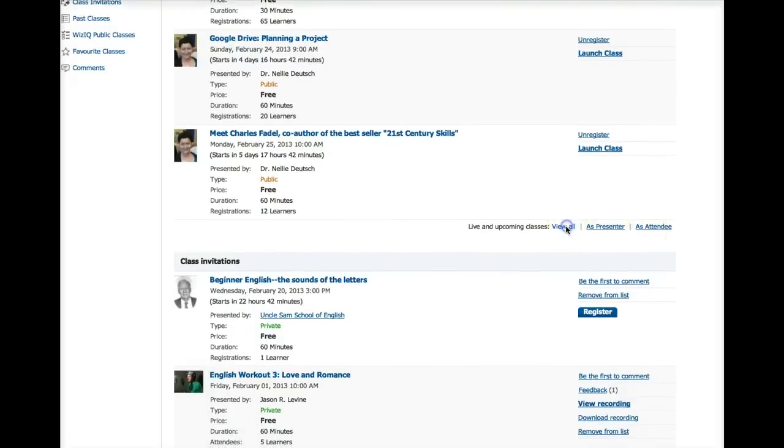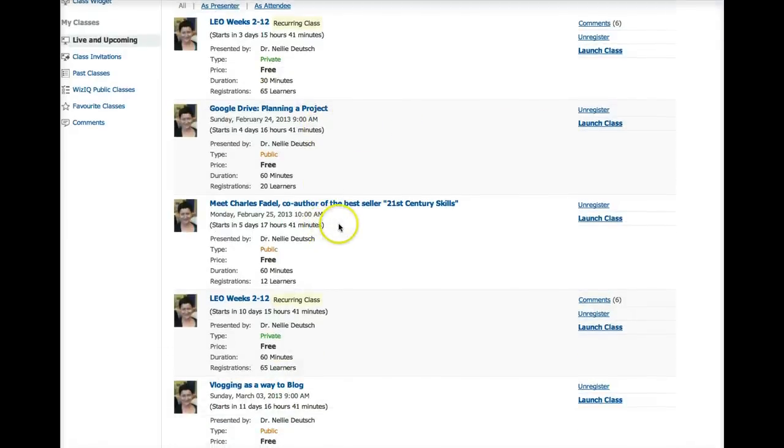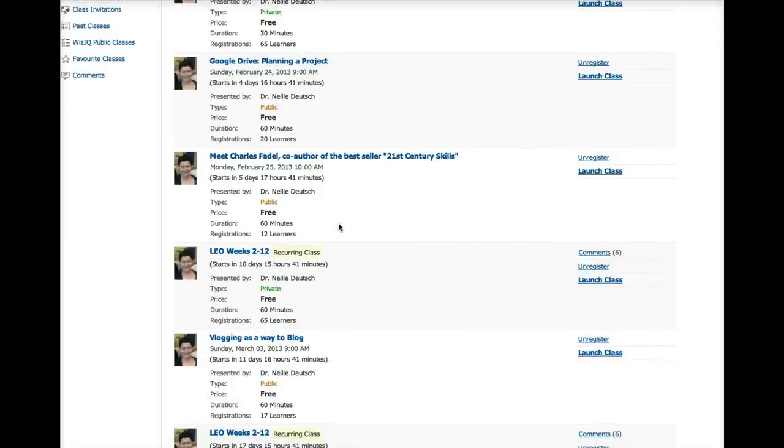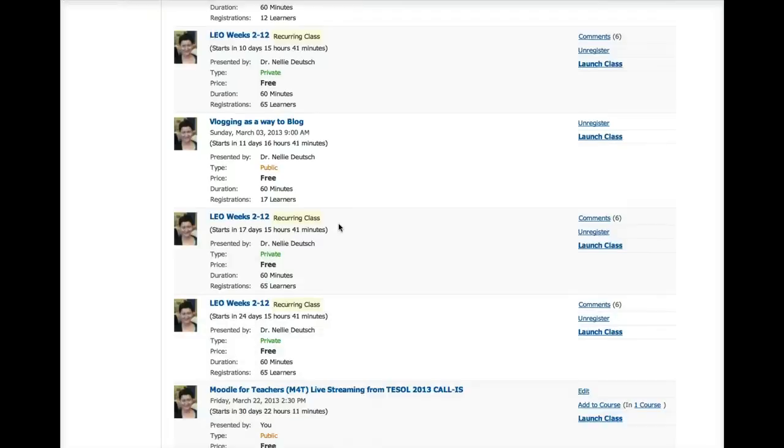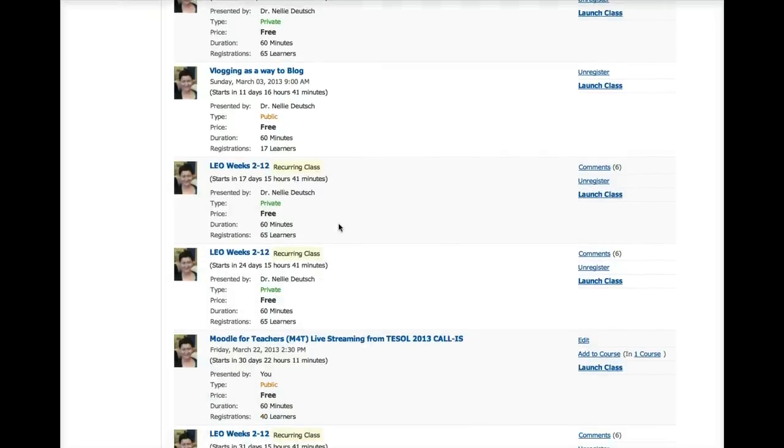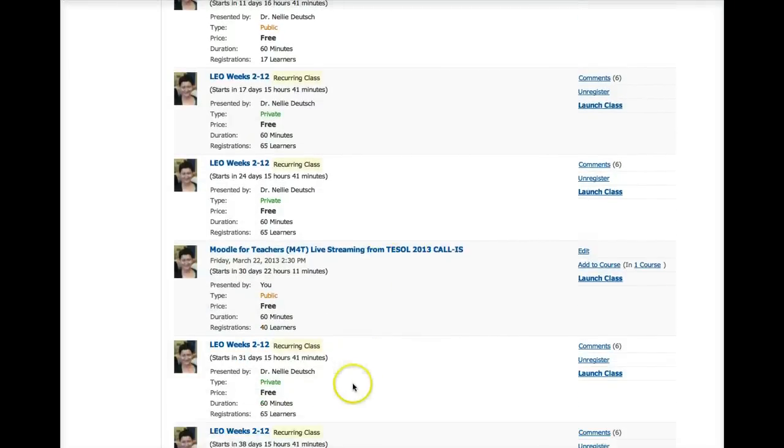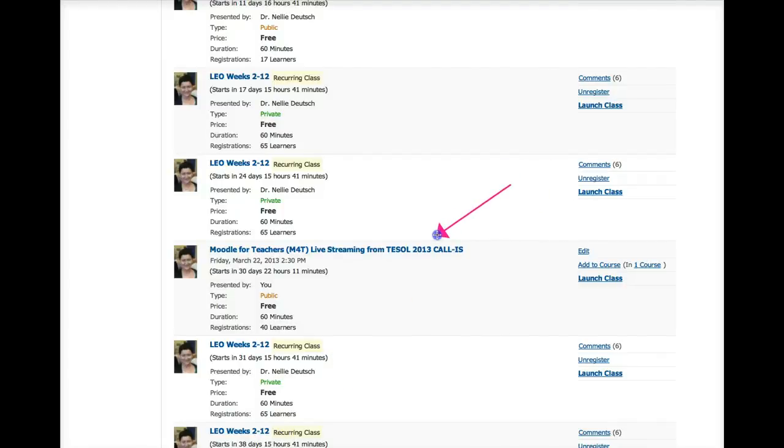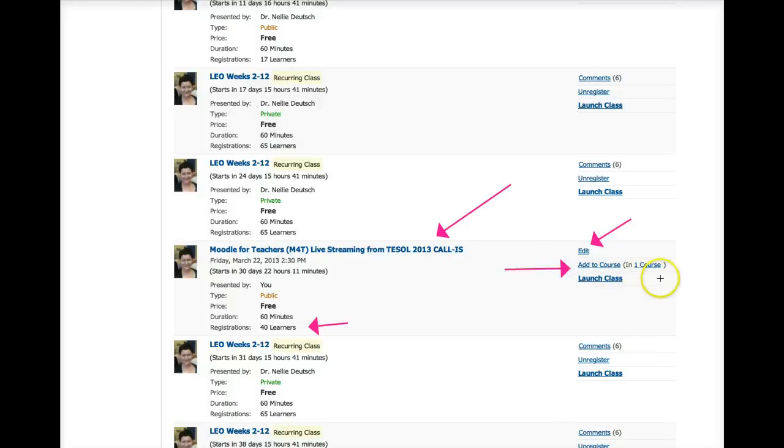Let's go into a class that I'm in. I'm going to view all because I don't remember whether I created it or whether I joined it. And the class that I want to access is this one for TESOL 2013. This is the class. And so far there are 40. It's public. I can go in and edit it, which means it's my class. I can also add it to courses that I give, whether free or paid.